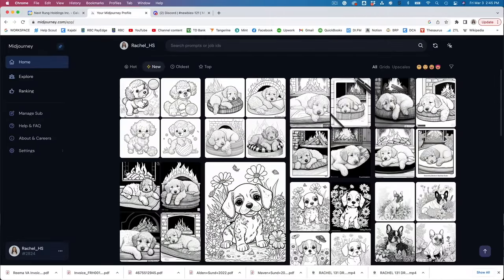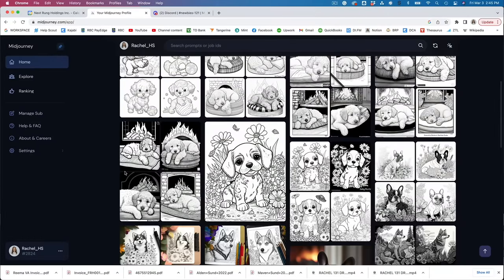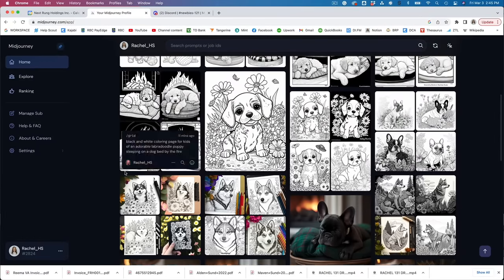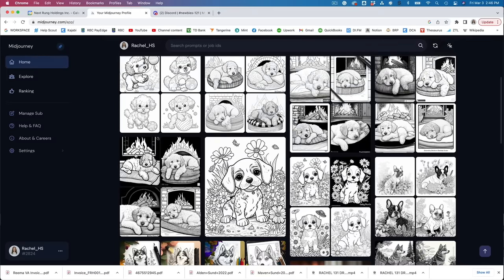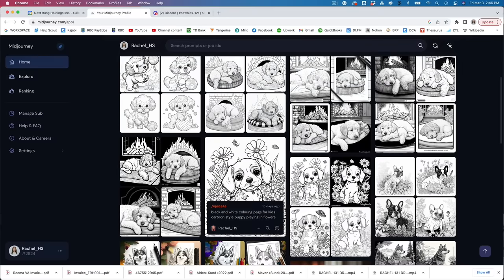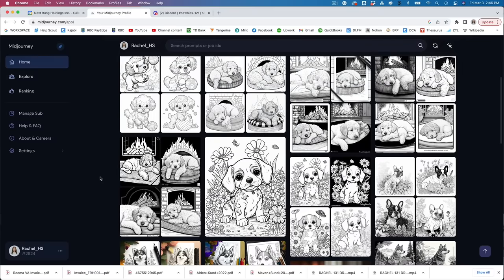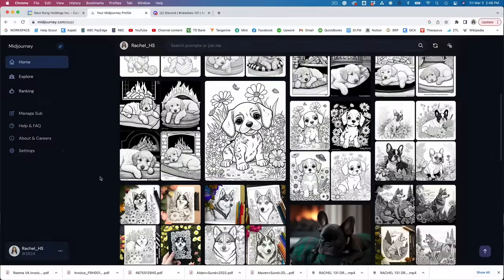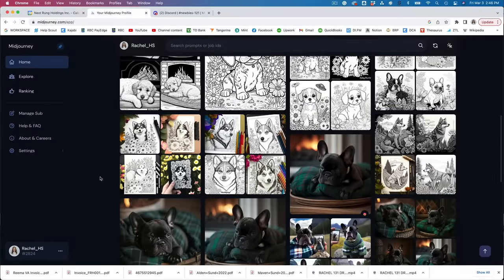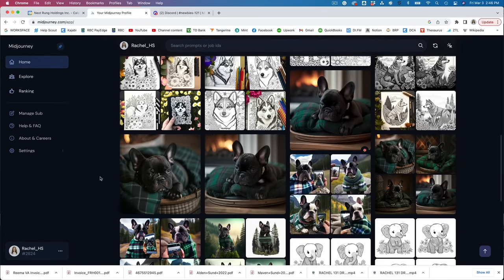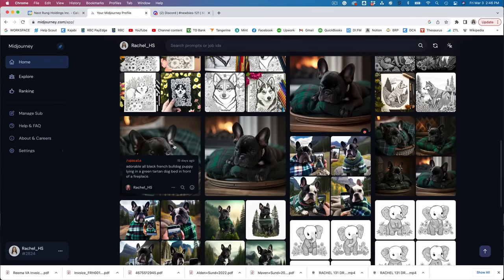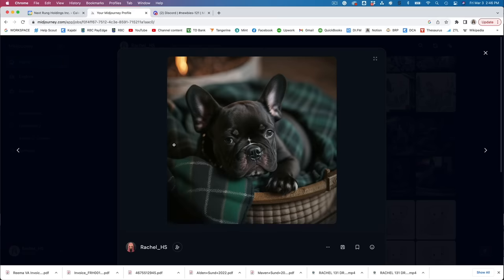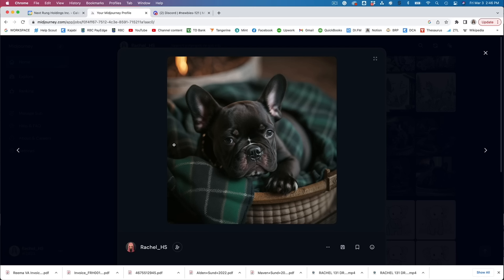And once you've signed in to Midjourney this is going to be what your gallery looks like. So these are all of the different things that I've created so far using Midjourney. I've been doing a lot of exploration around the coloring book idea which we're going to get to but it's not just black and white images. These are some of the images I've also created. This obviously isn't something that I would use in a coloring book but this is just a really good example of how amazing the images are that you can create with this AI.